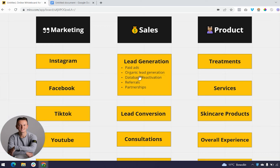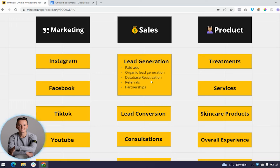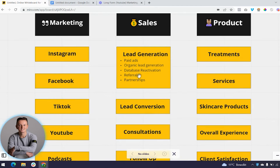The third way of generating leads is database reactivation. We personally recommend SMS as the best platform for this — we have a proven conversational SMS framework that gets people in your database back in the door. You've already put a lot of effort into building your database throughout the years, and it's your easiest audience to sell to. Database reactivation through SMS and email is your lowest-hanging fruit.